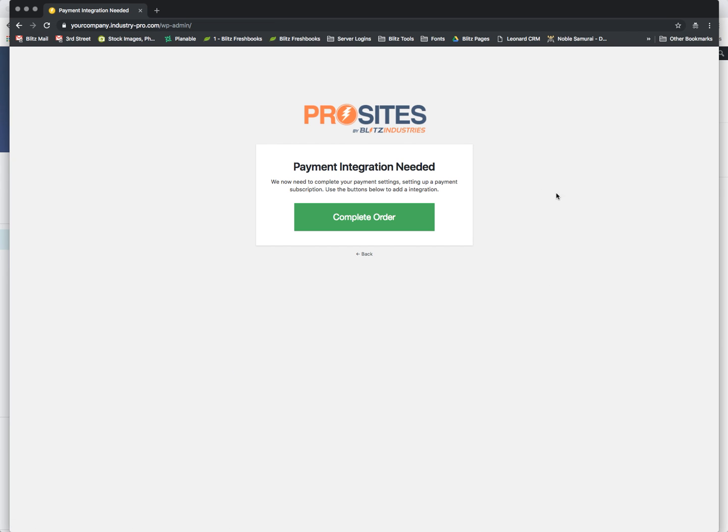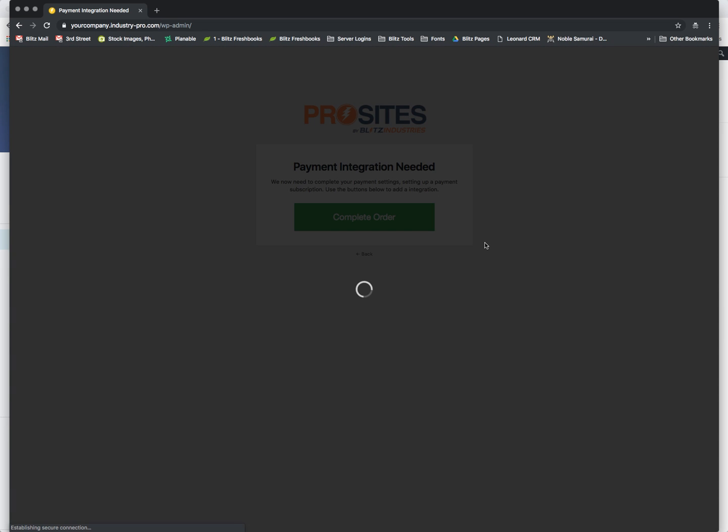So here we are. Payment integration needed. Click it. We now need to complete your payment settings. Setting up a payment subscription. Use the buttons below to add an integration. So we're going to complete order.